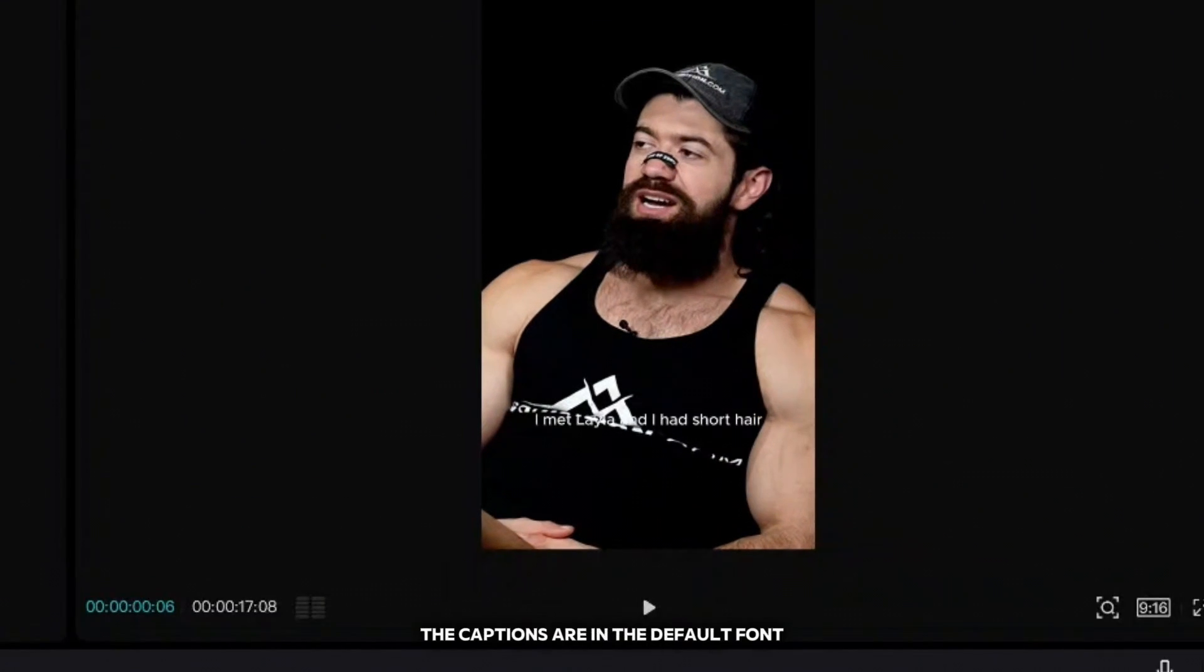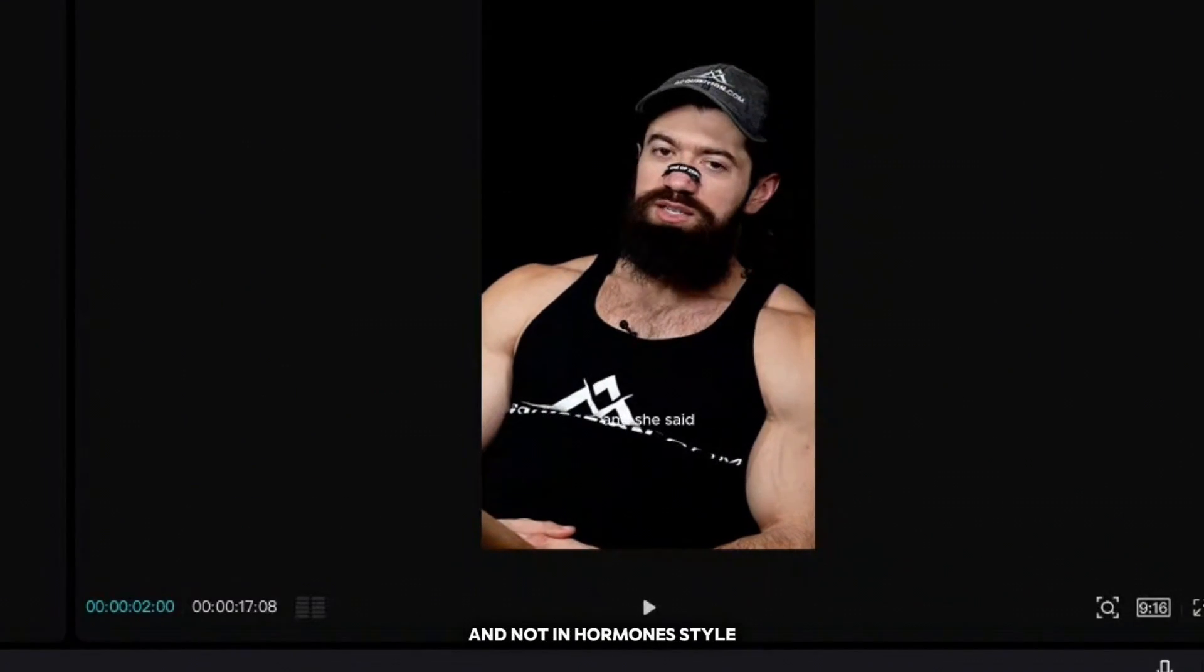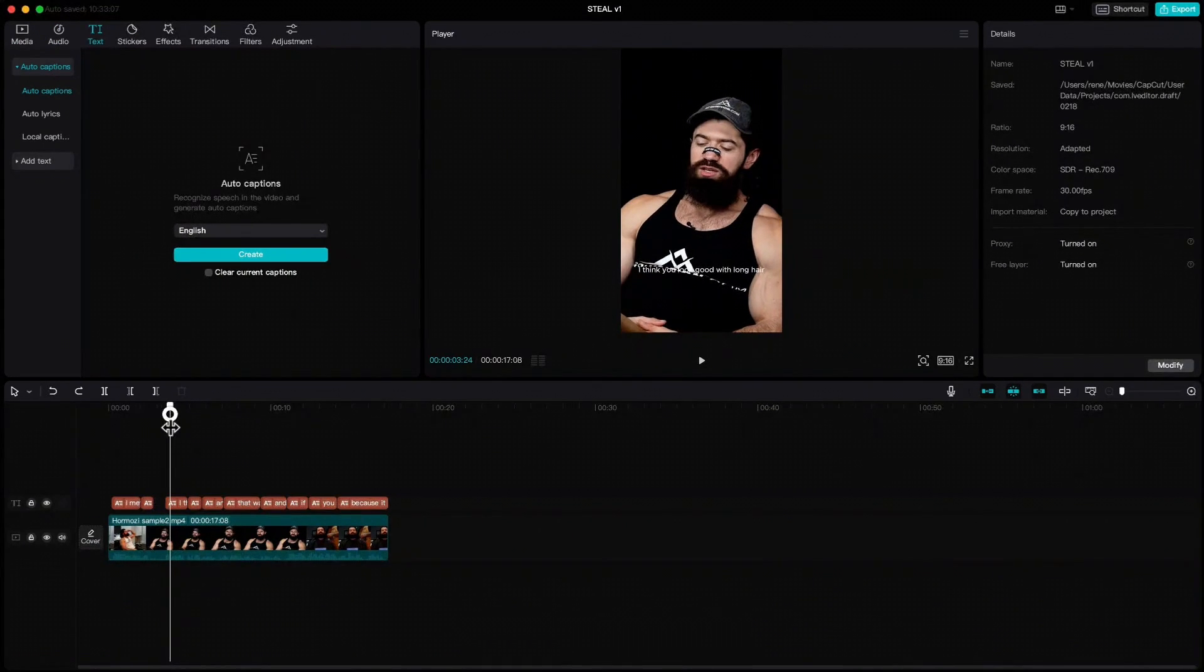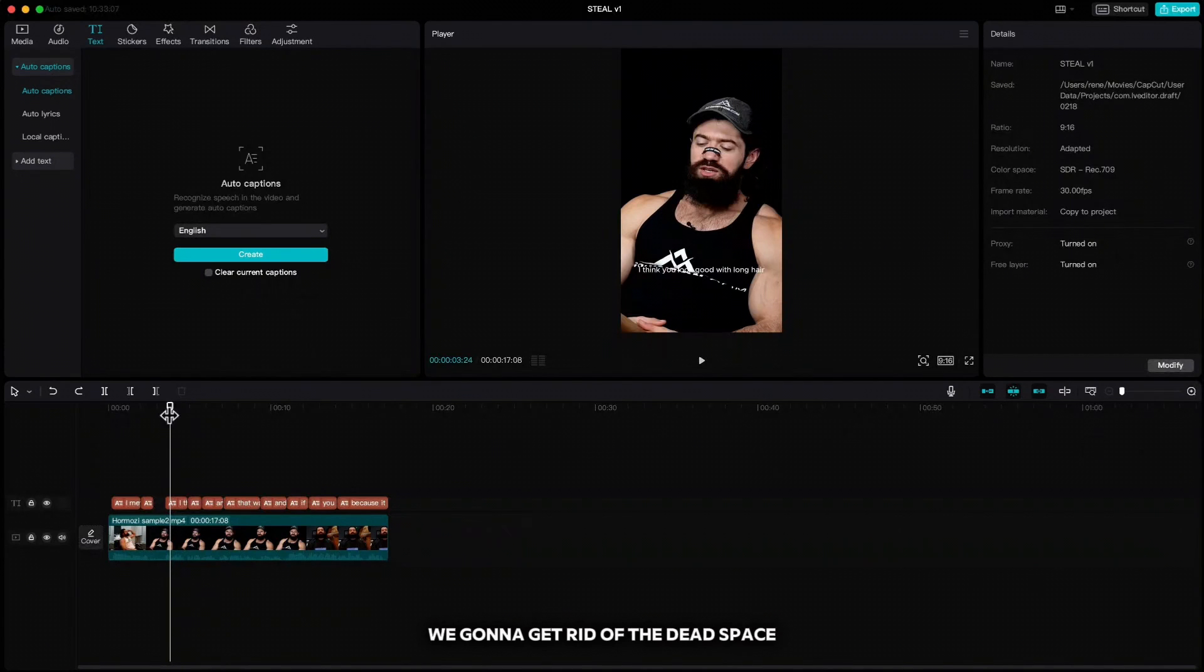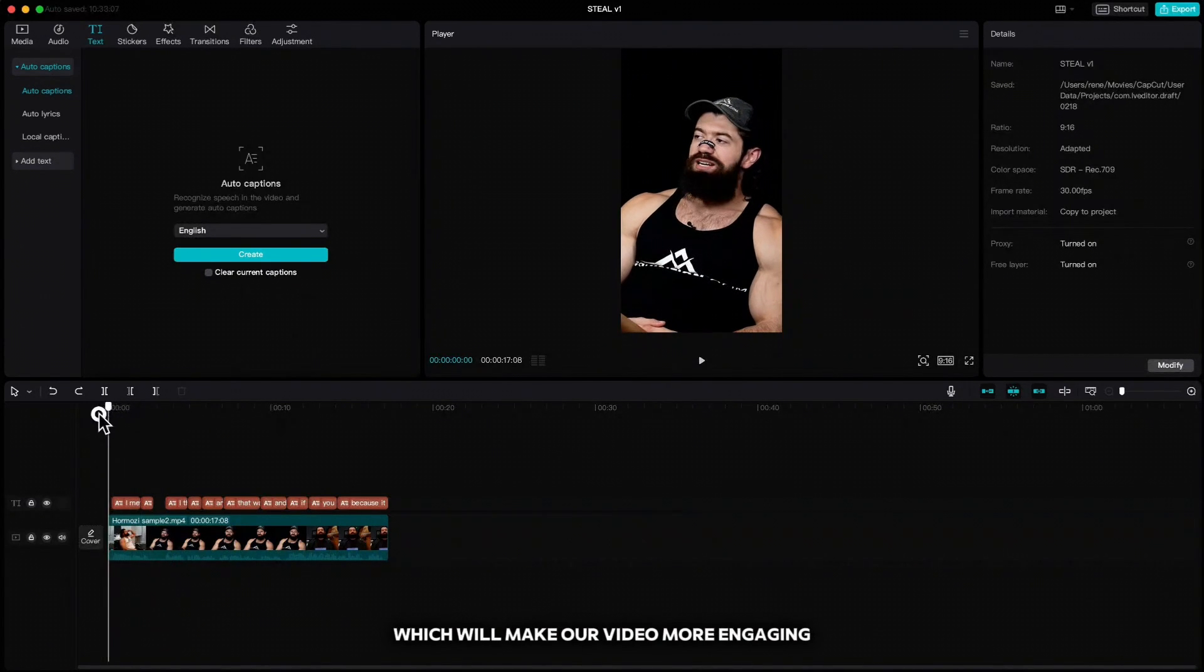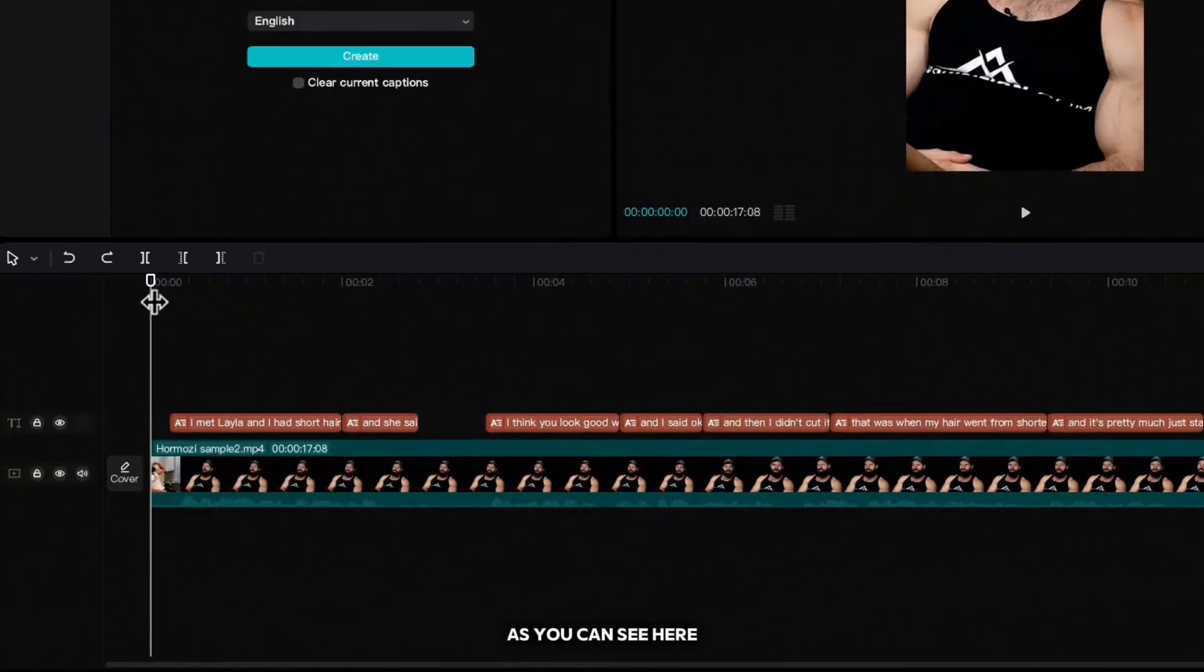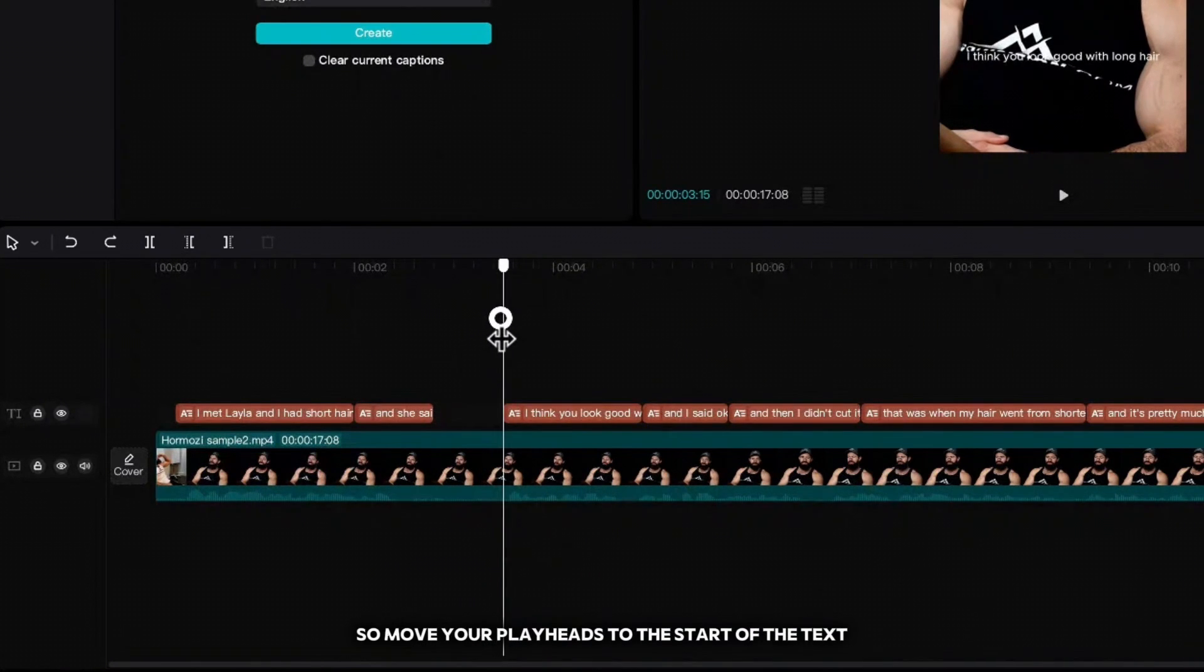But as you see, the captions are in the default font and not in Hormozi style. Let's change that. But first what we're going to do, we're going to get rid of the dead space which will make our video more engaging. As you can see here, there is a space between the captions, so move your playhead to the start of the text.